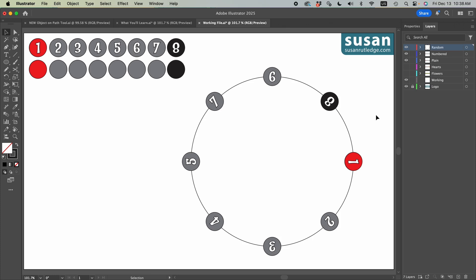Another thing to note is with the object on a path tool, it's different than the type on a path tool in that when you place text on a path, the actual path is not going to be visible. But with this tool, we still have the attributes of our circle. And if I had a fill color, that would remain as well.